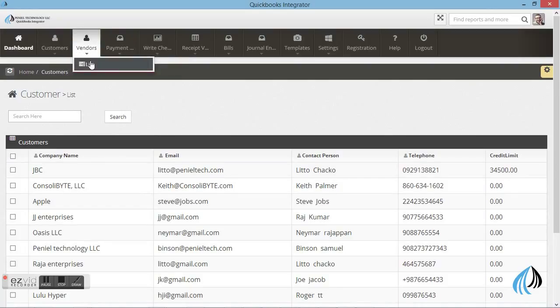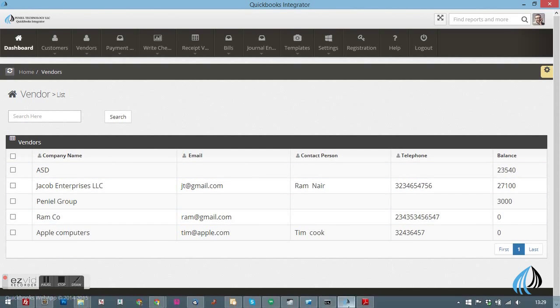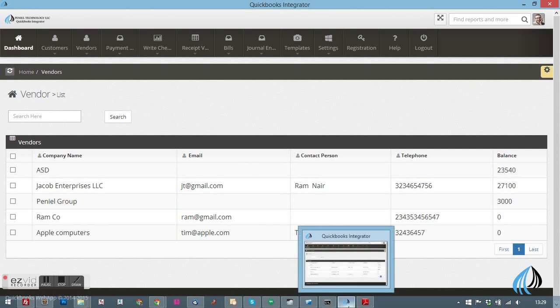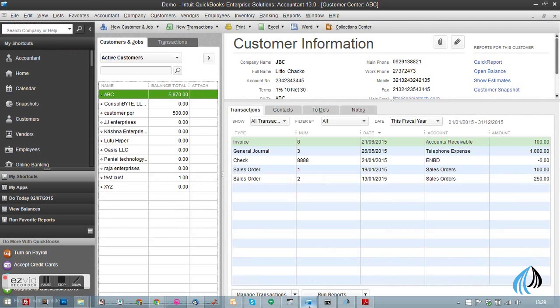Same as with customers, you can see the vendor details. The vendor details will be there. The same thing you can see in the QuickBooks software as well.